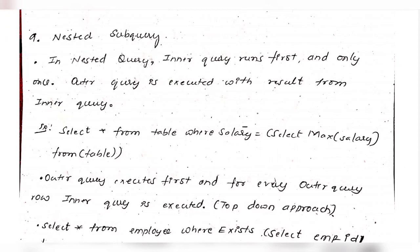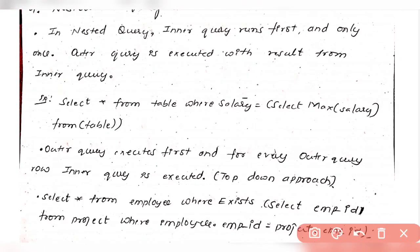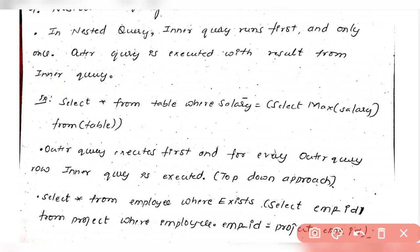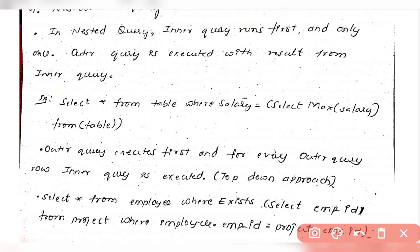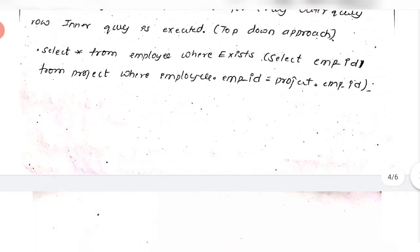A subquery is nothing but a query inside another query. The inner query is executed first, and its result is used by the outer query. For example, to find the second highest salary, you can use a nested query: SELECT MAX(salary) FROM employee WHERE salary is not equal to the result of the inner query that finds the maximum salary.